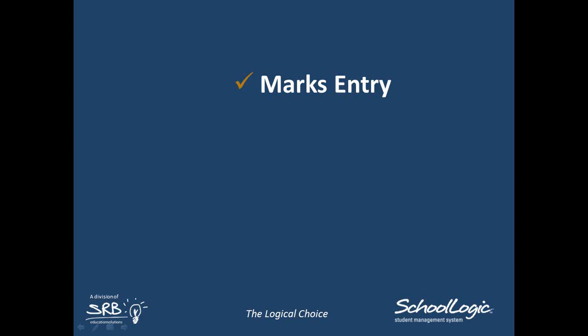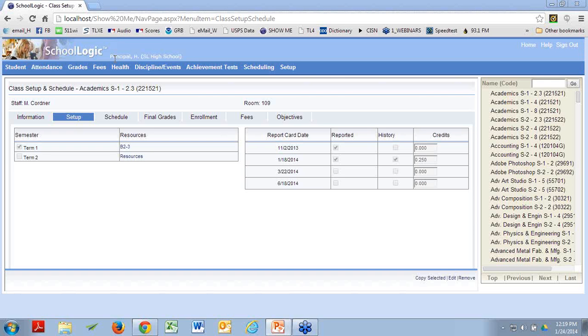Which brings us to marks entry. Since the main point of a semester end update is moving grades and other information to history, it pretty much goes without saying that you need to have all of the marks entry completed, whether your teachers are working in TeacherLogic or directly in SchoolLogic. Most of the people signed up for this webinar today are office folks and administrators — how do you know if the teachers did their job? Not surprisingly, there are several ways to check up on them. I'm going to show you about three or four different reports. You don't have to run all of them — find one that gives you the information you want and use it.